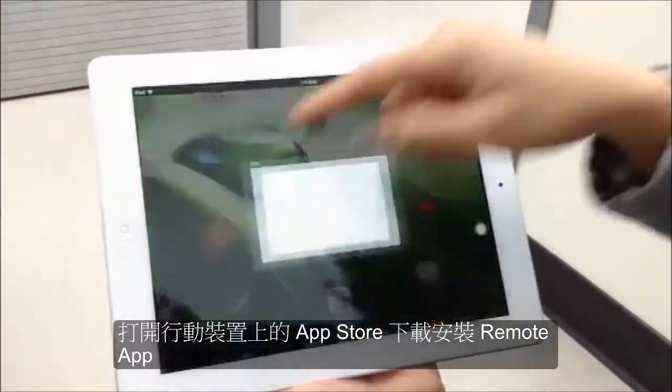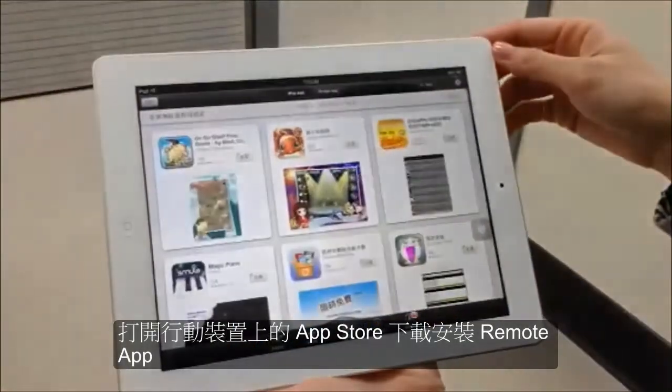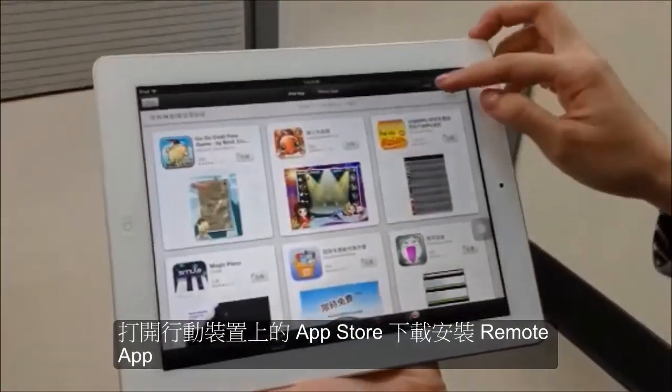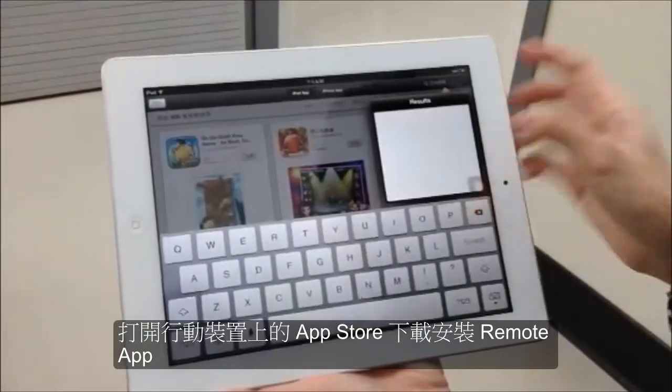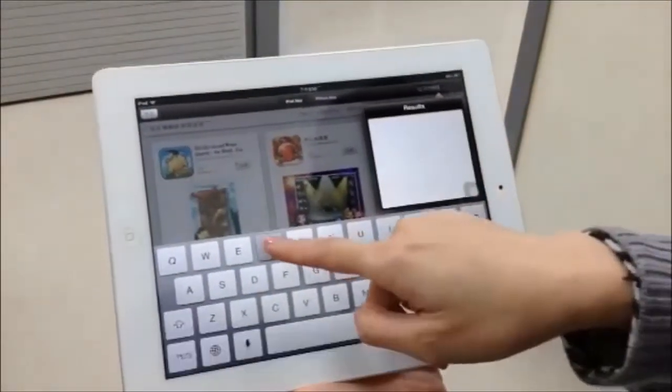Open up the app store, search for Remote and install it to your mobile device.